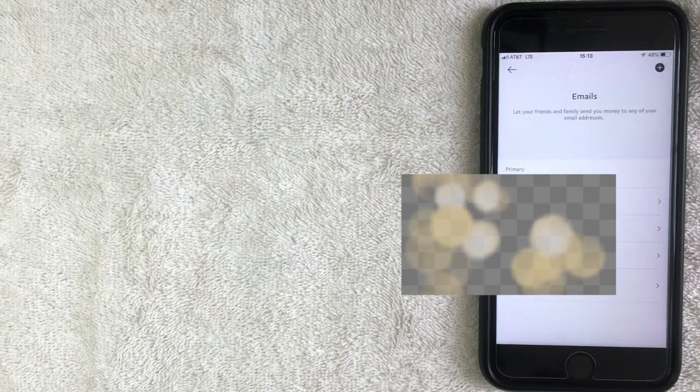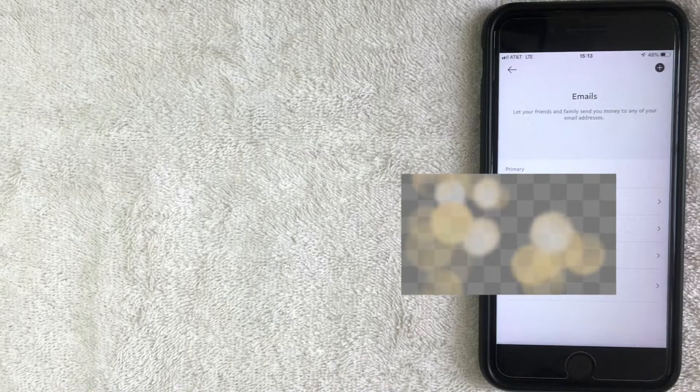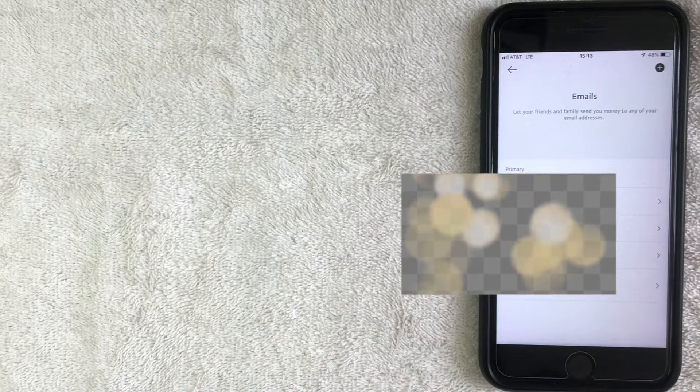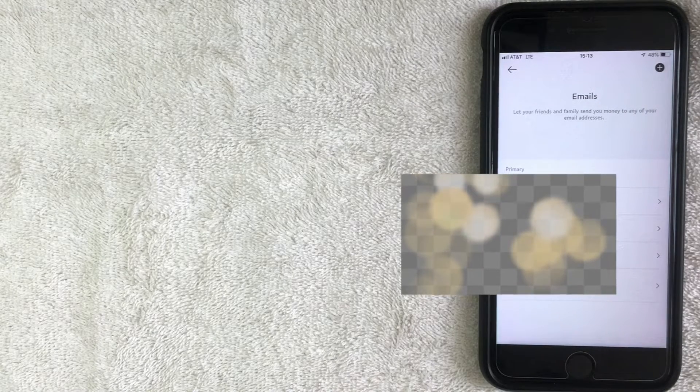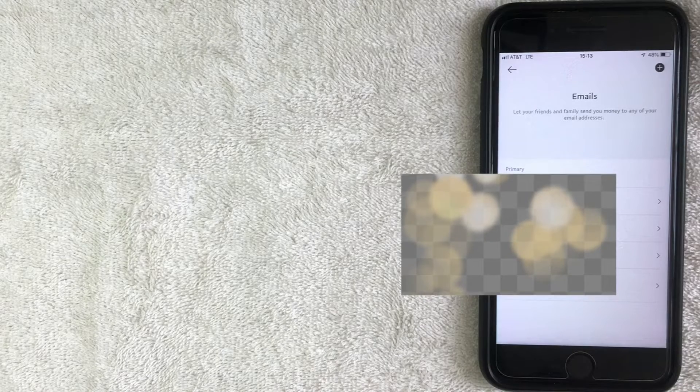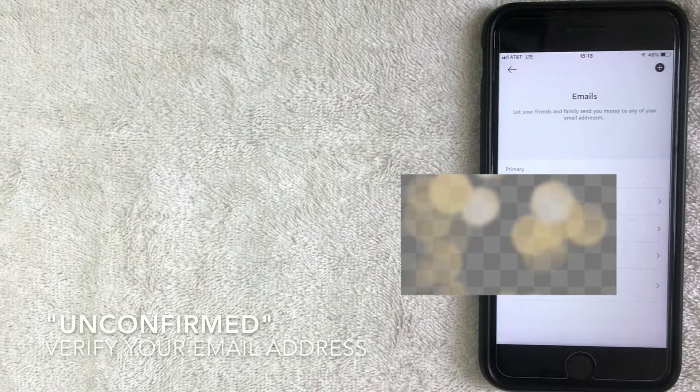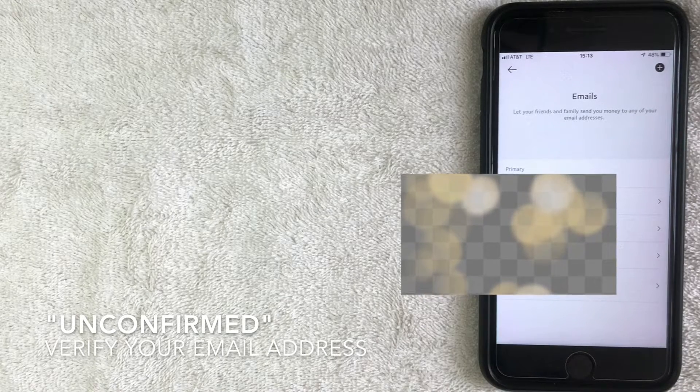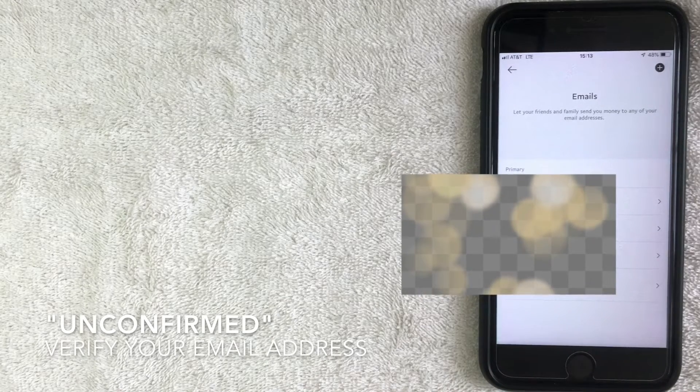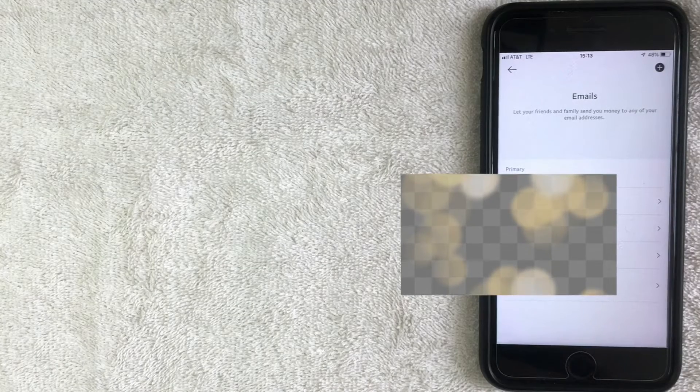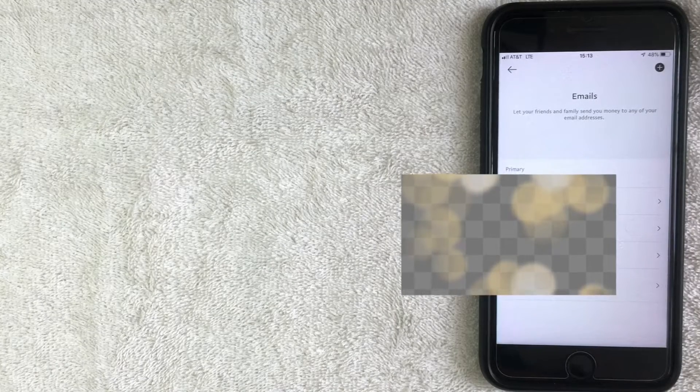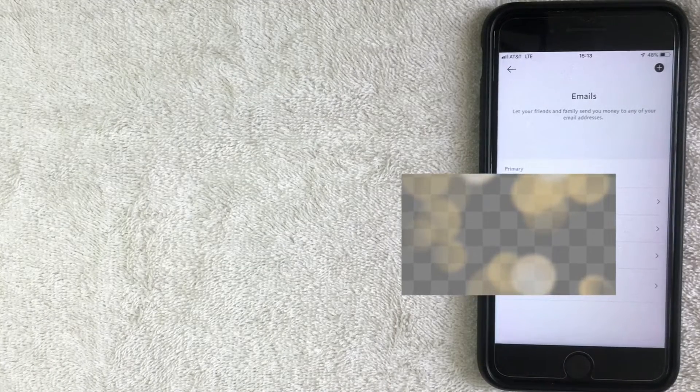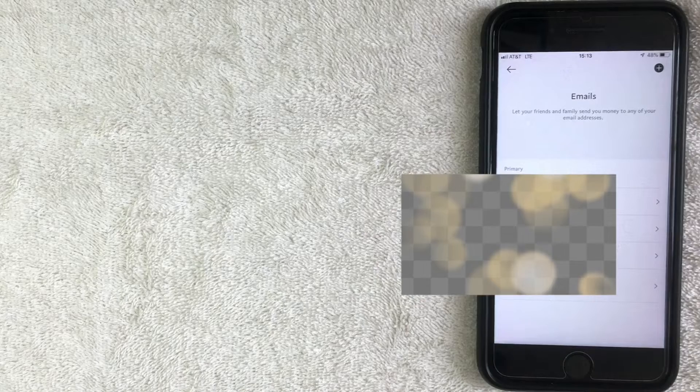Alright, so there you have it. I now have five email addresses located inside of my PayPal account. Now the last email address says unconfirmed, so what I'm going to have to do is I will have to go to that email address, click on the link that's associated in that email, and then that way the email is confirmed and it's then a part of my PayPal account.